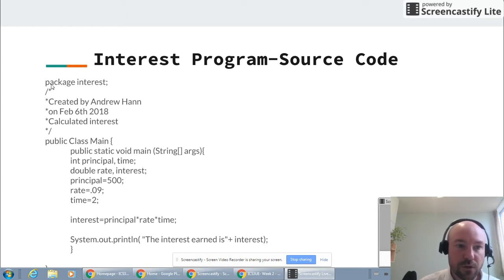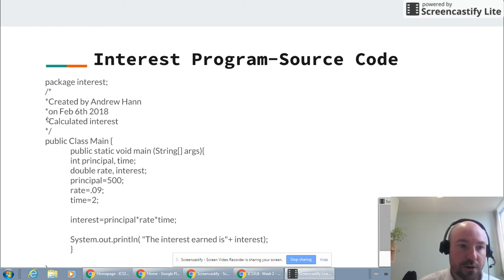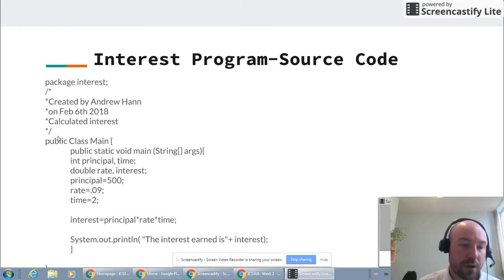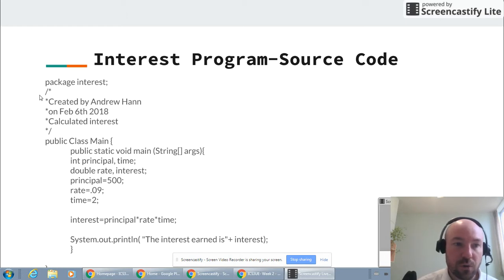The first thing you'll notice is that it's called a package to start, and the package is called interest. Below it is a slash with a star, then some more stars and another slash — this whole piece of information is what's called a block comment. Commenting your code is a good practice. As you get further on in the course, the code you write is going to get more and more complicated, so providing comments helps clarify what each section of your code does — both for me and for you.